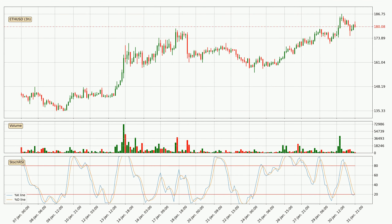Jumping to the three-hourly Stochastic RSI, there are no signs of the Stochastic RSI being oversold or overbought at this time.